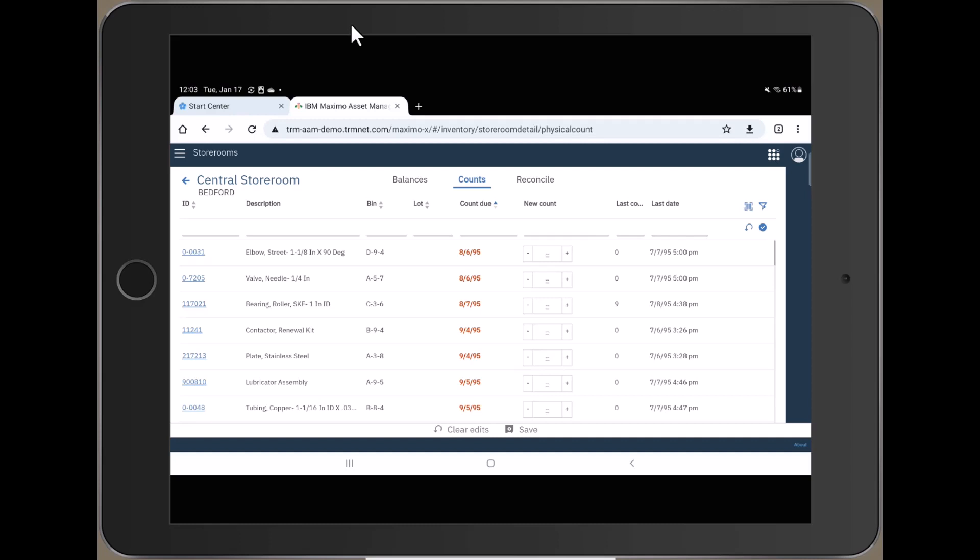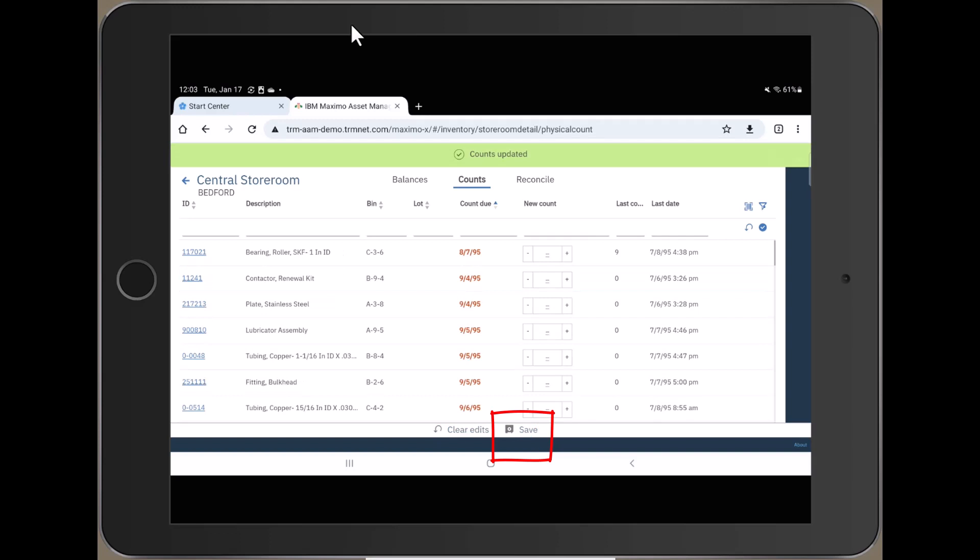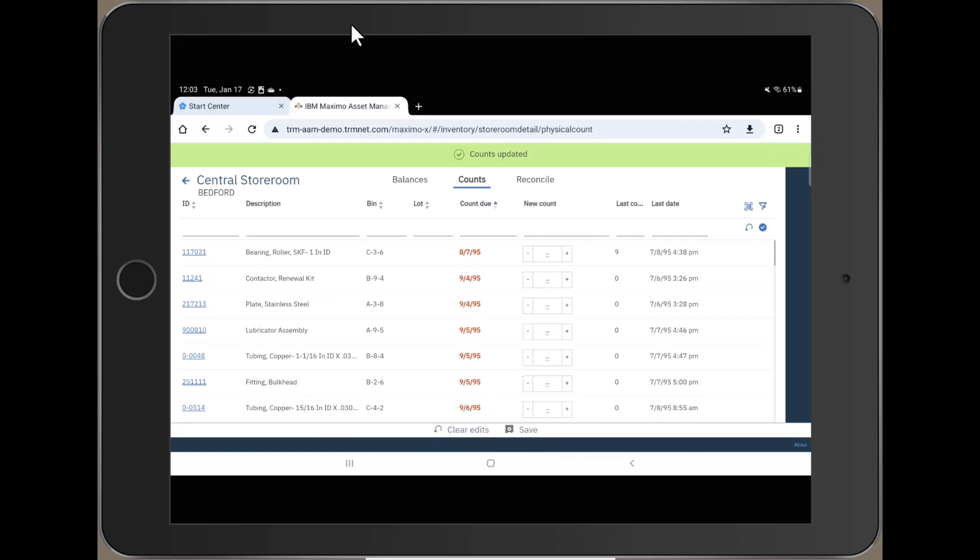So for the very first item, I'm just going to up the count here to, oh, let's say, 4. And then I'm going to go to the next item and I'm going to up that count up to 5. That's what I've actually counted. And then you can see towards the bottom of the screen, there's a Save button. Push Save. You get a confirmation that the counts have been updated.